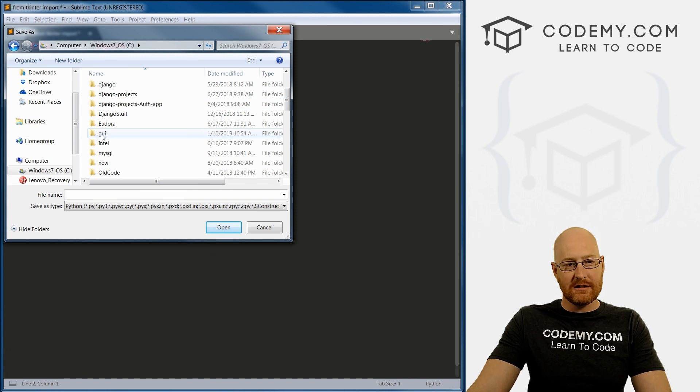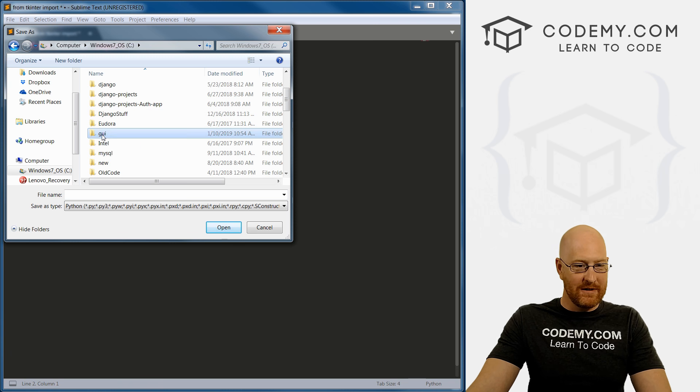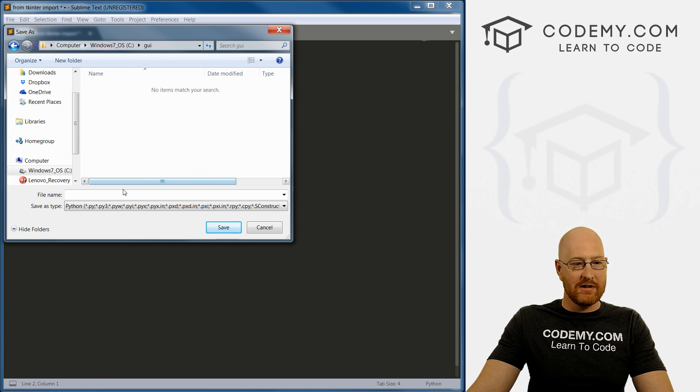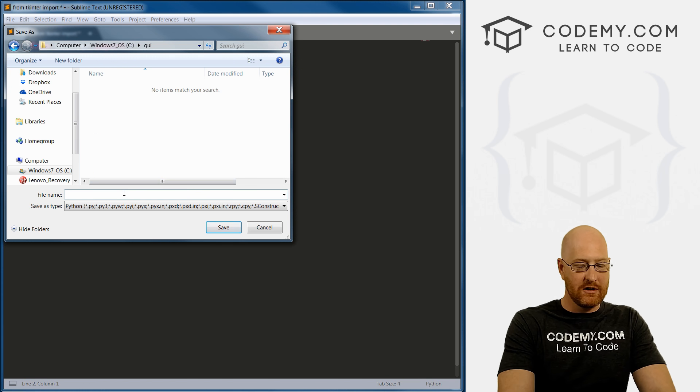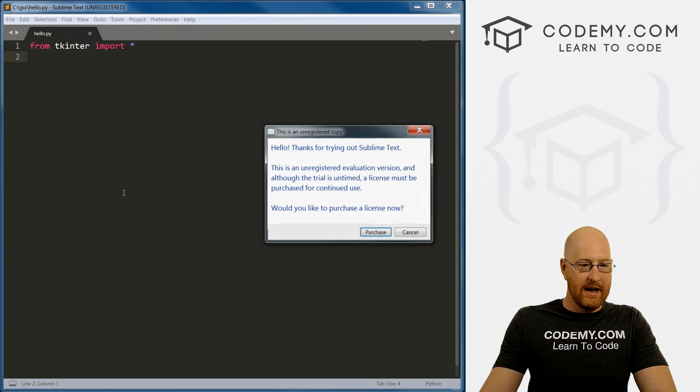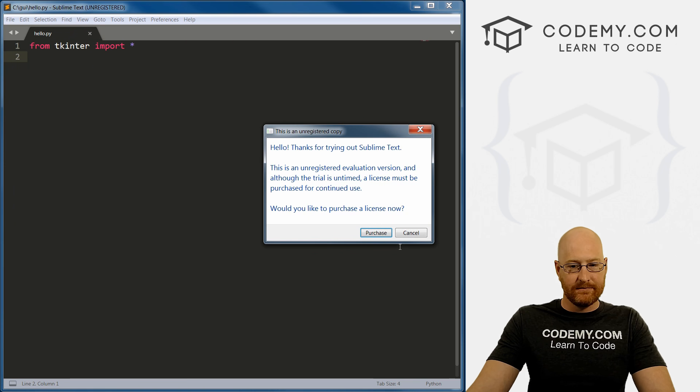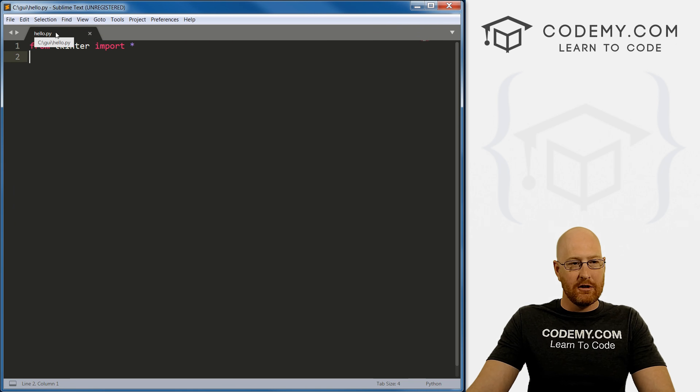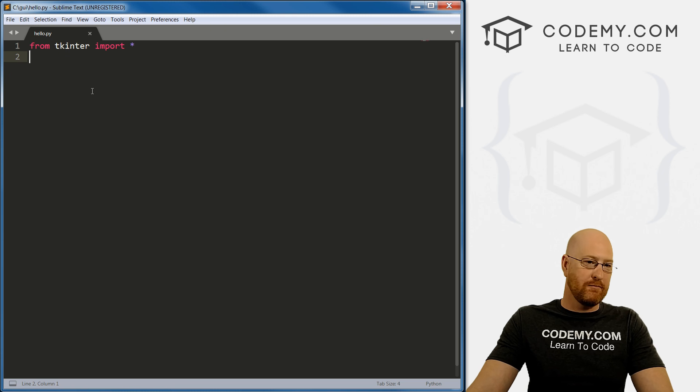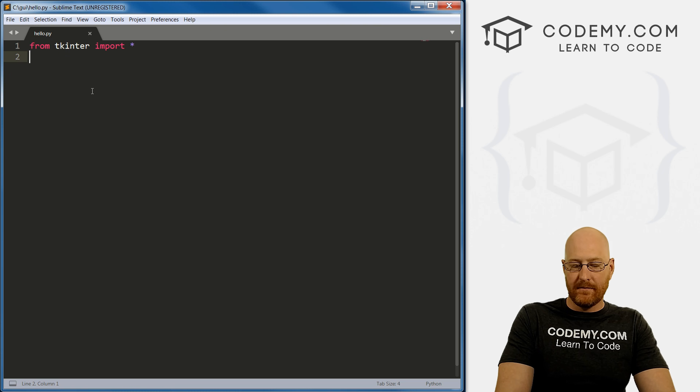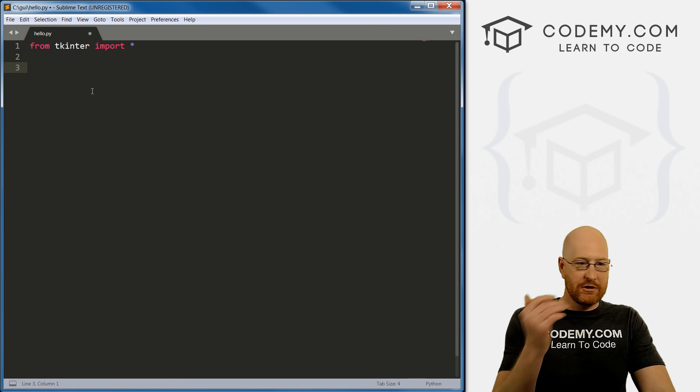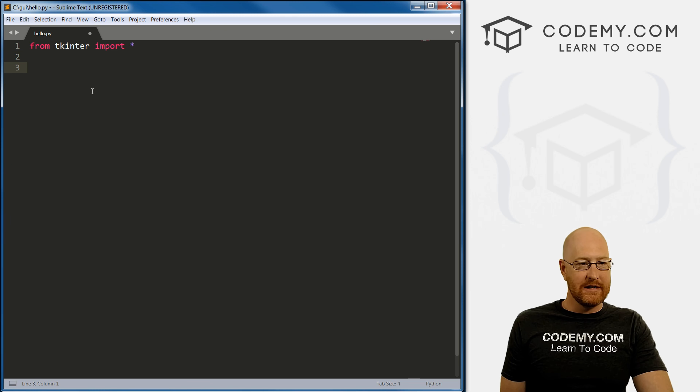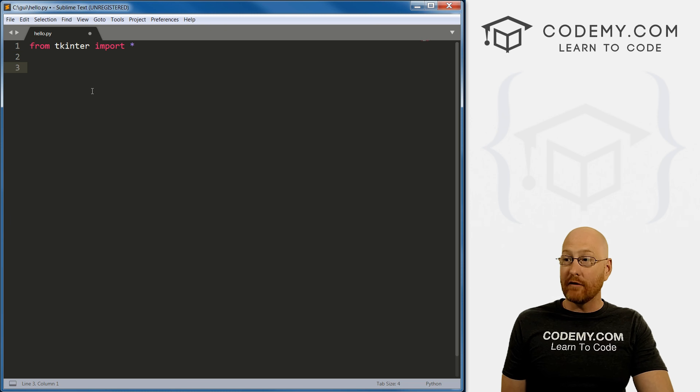Alright. So right away, let's go ahead and save this file. Well, let's first view, I want to say syntax, we want this to be Python. Okay, so pops up, let's go ahead and save this. And I'm going to navigate to my C directory, you can save this anywhere you want, wherever you'll remember it. I created this GUI, graphical user interface directory. And this is where I'm going to save all this stuff. So let's just call this one Hello, and go ahead and save it.